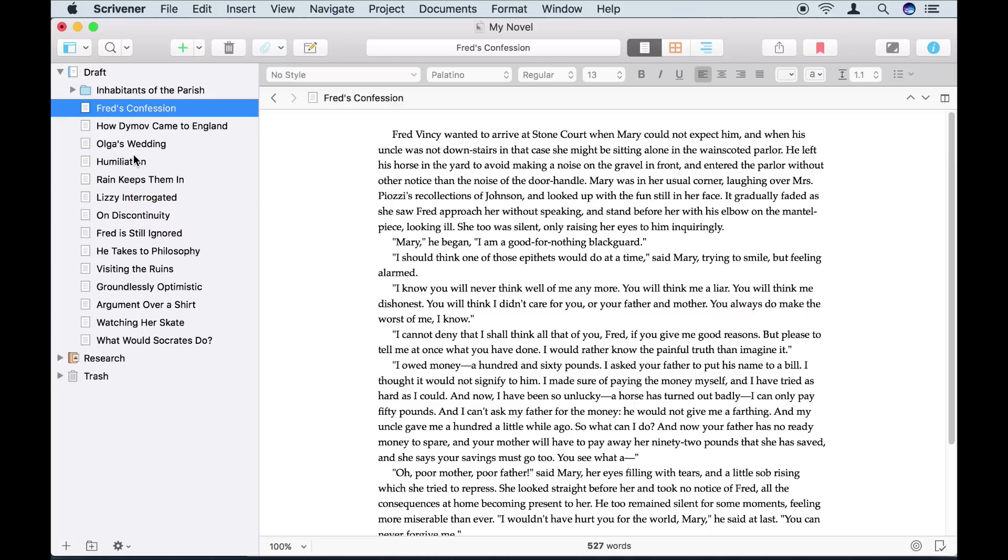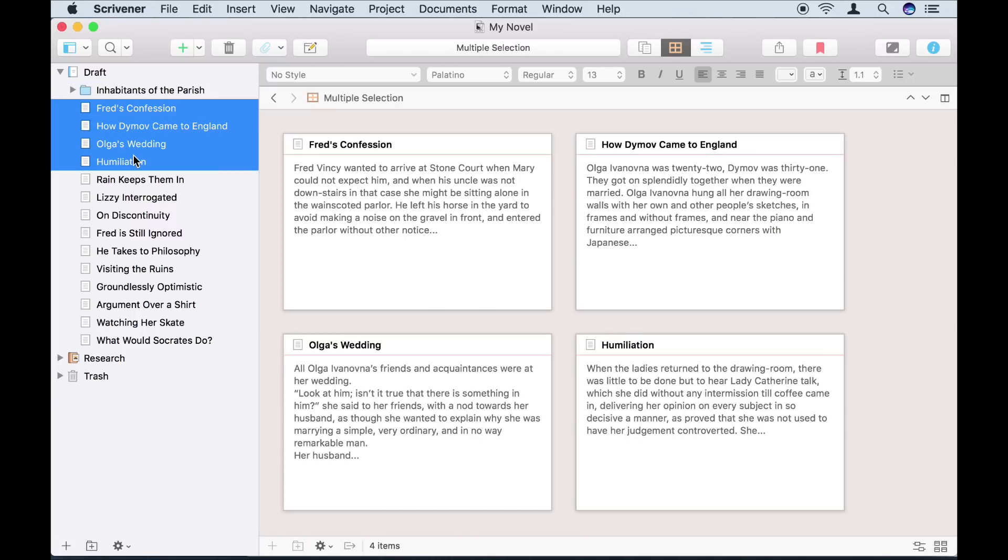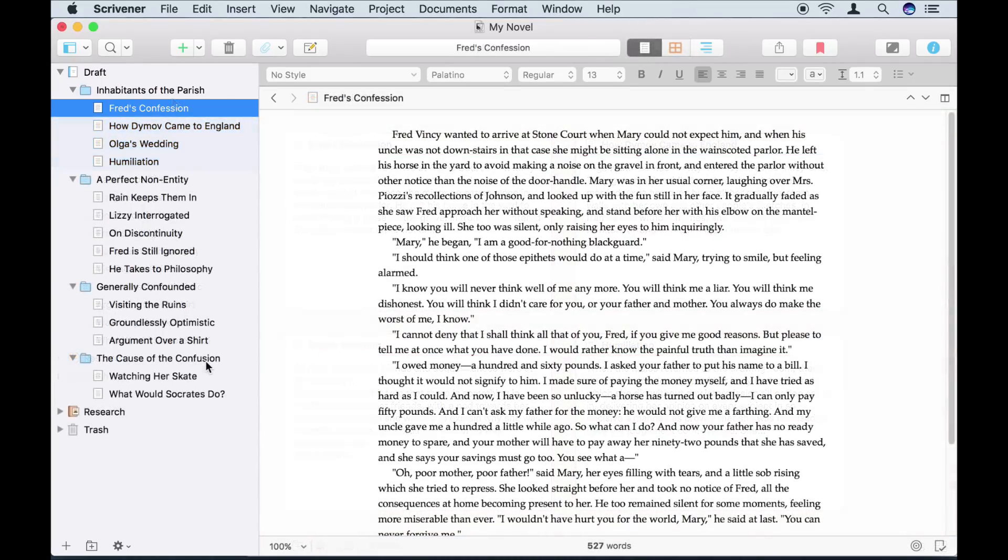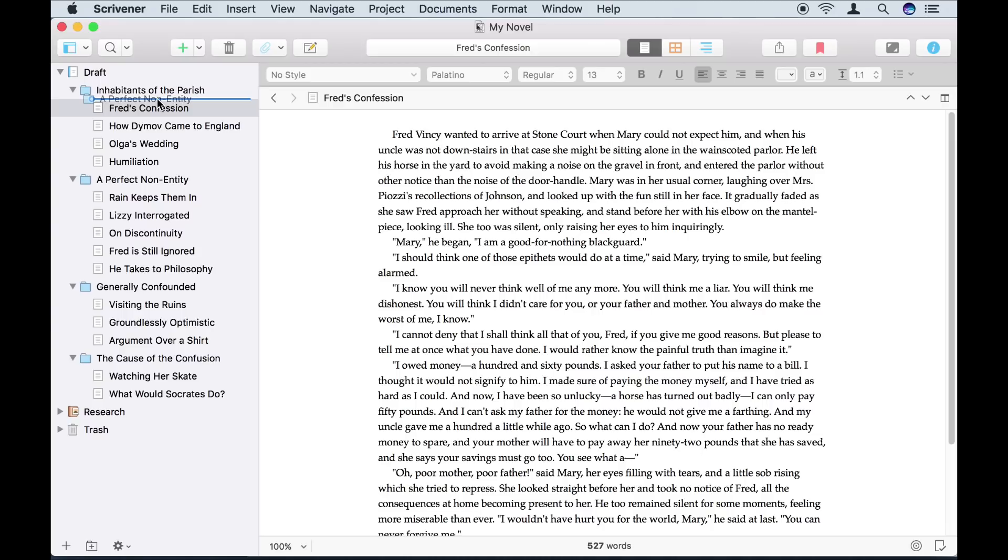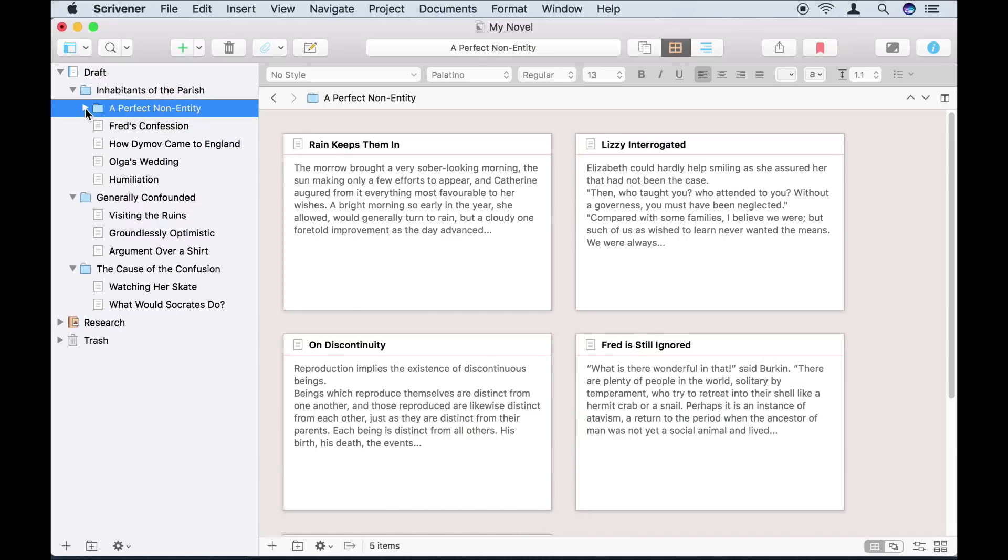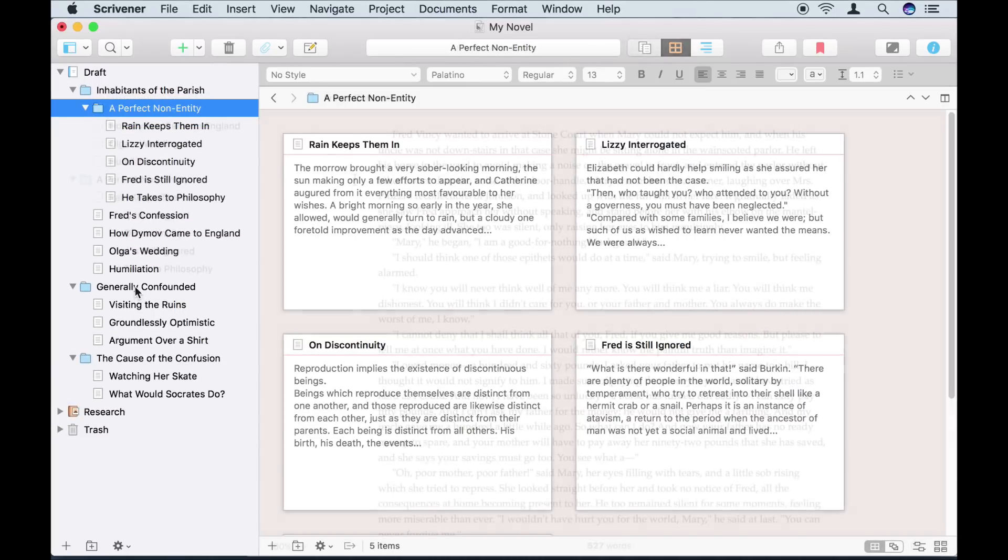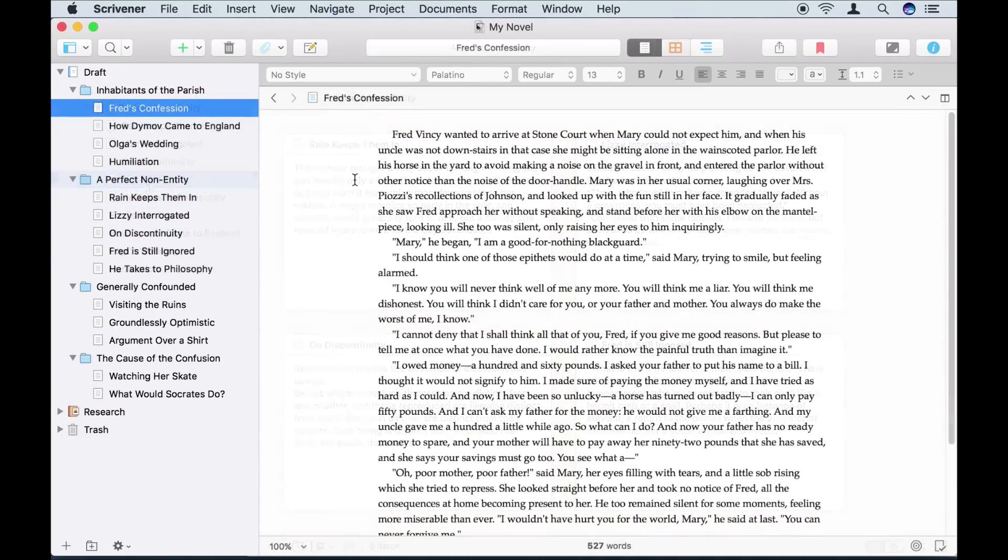Now I'm going to drag some sections inside it. I'll do the same for my other sections. You can structure your writing however you want, even nesting folders inside folders. I'm happy with the way this is organized though.